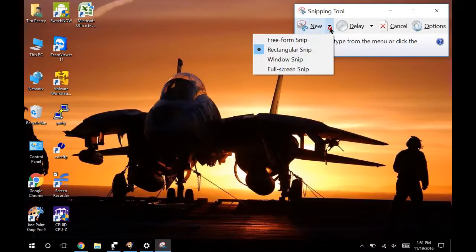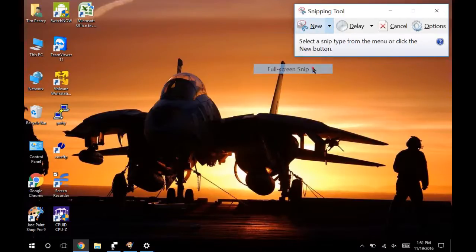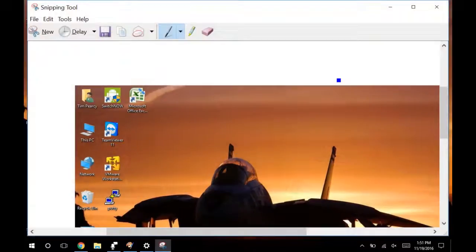We could pick out a new, we're going to do a full screen snip. BAM! It's there. I'm going to save it.